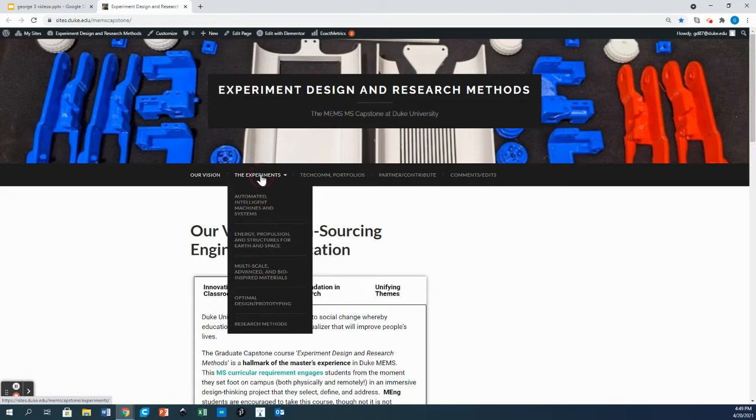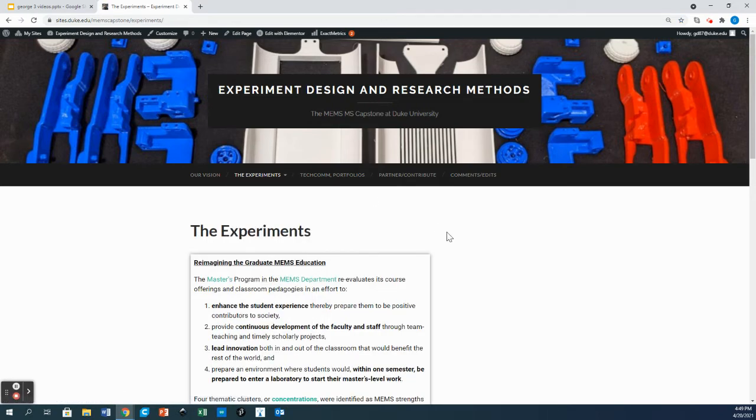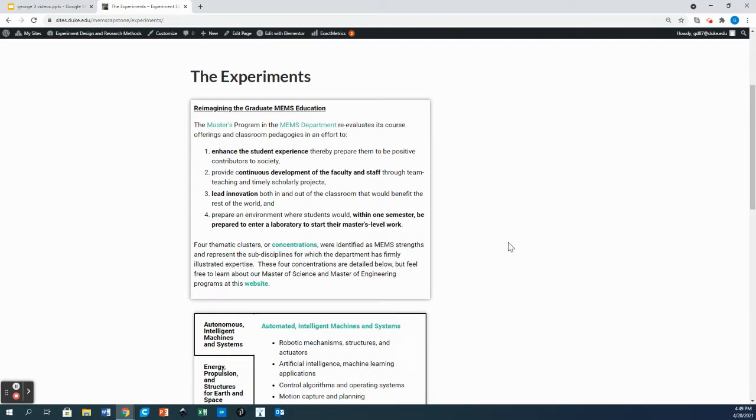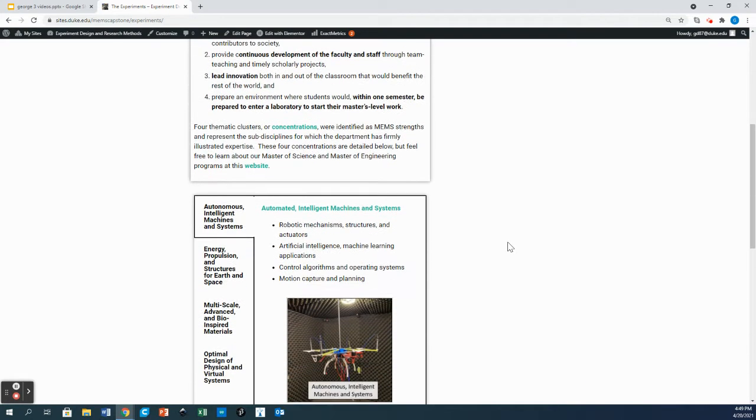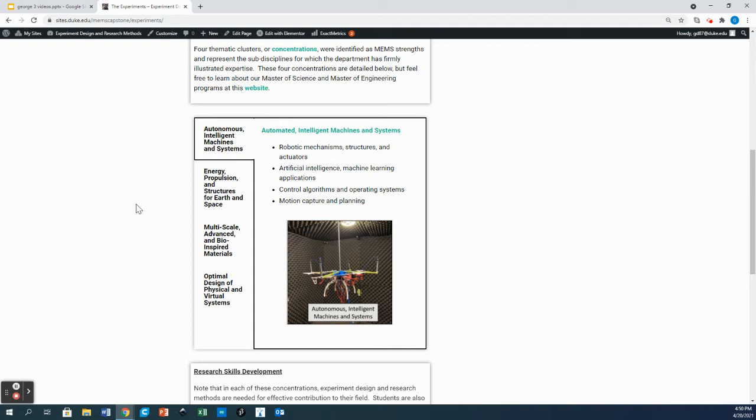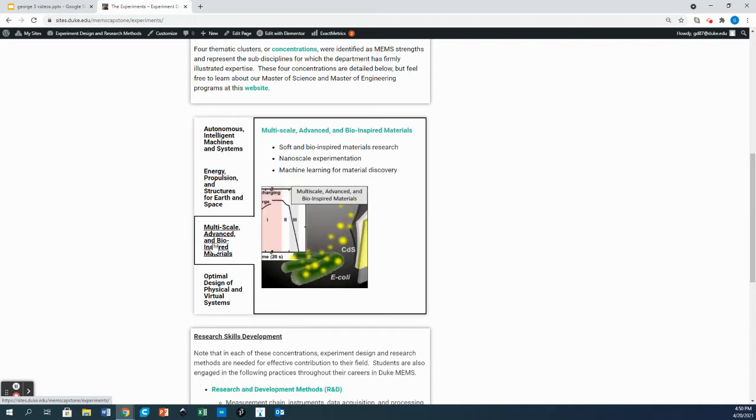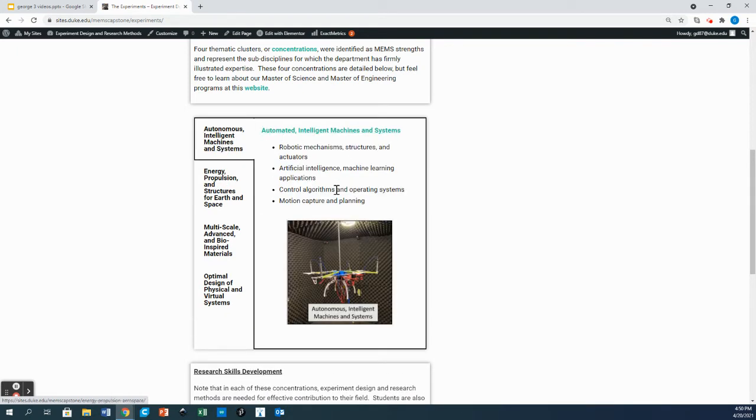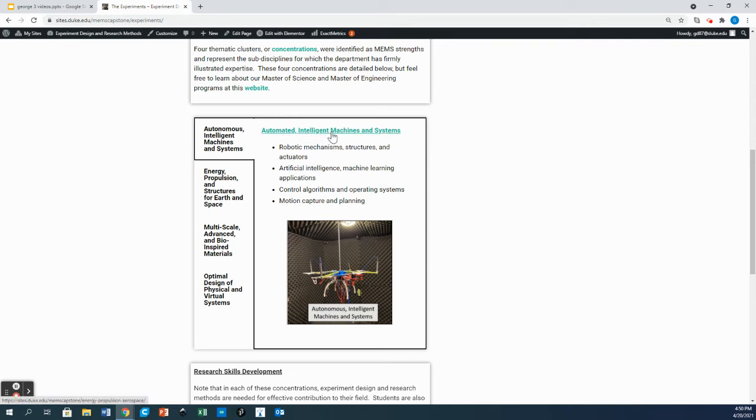I'm going to start with the experiments and here at the top I explain how we've reimagined the graduate education in the concentrations into these four separate concentrations that represent the expertise of our world-renowned faculty. In each one of these tabs you'll have some detail as to what these projects are about but then you'll also find an associated link which takes you deeper into more detail.